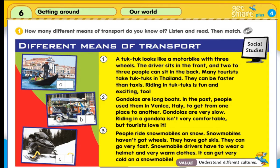Gondolas are long boats. In the past, people used them in Venice, Italy, to get from one place to another. Gondolas are very slow. Riding in a gondola isn't very comfortable, but tourists love it.